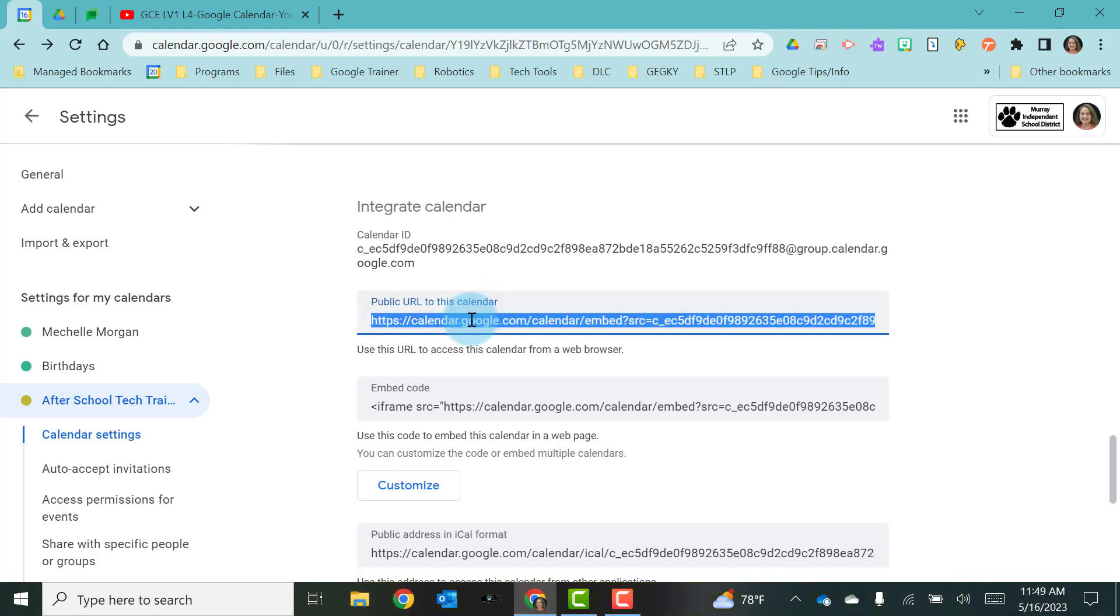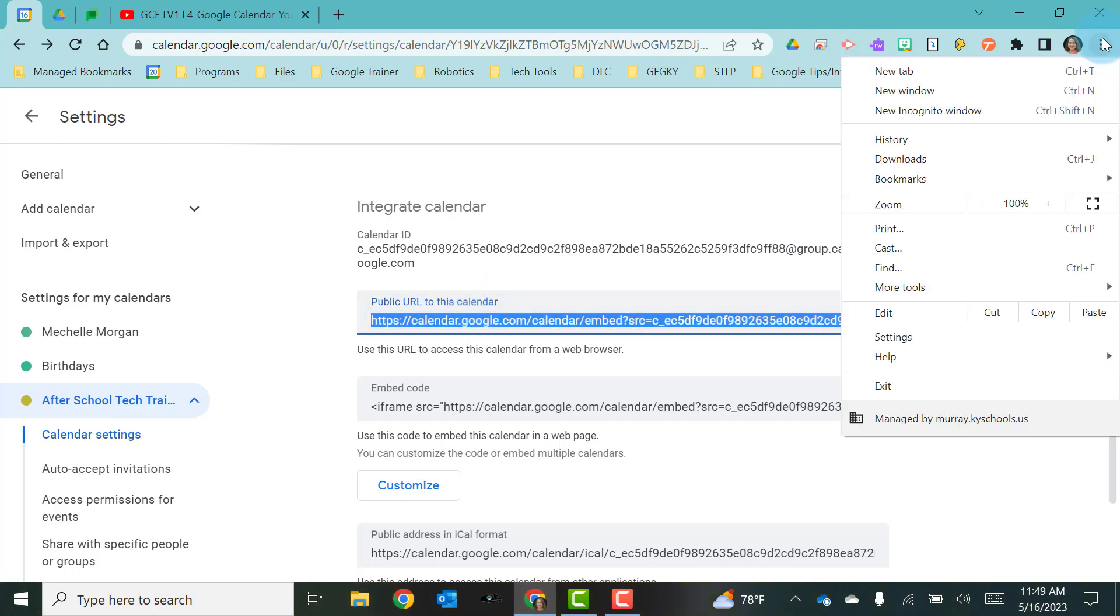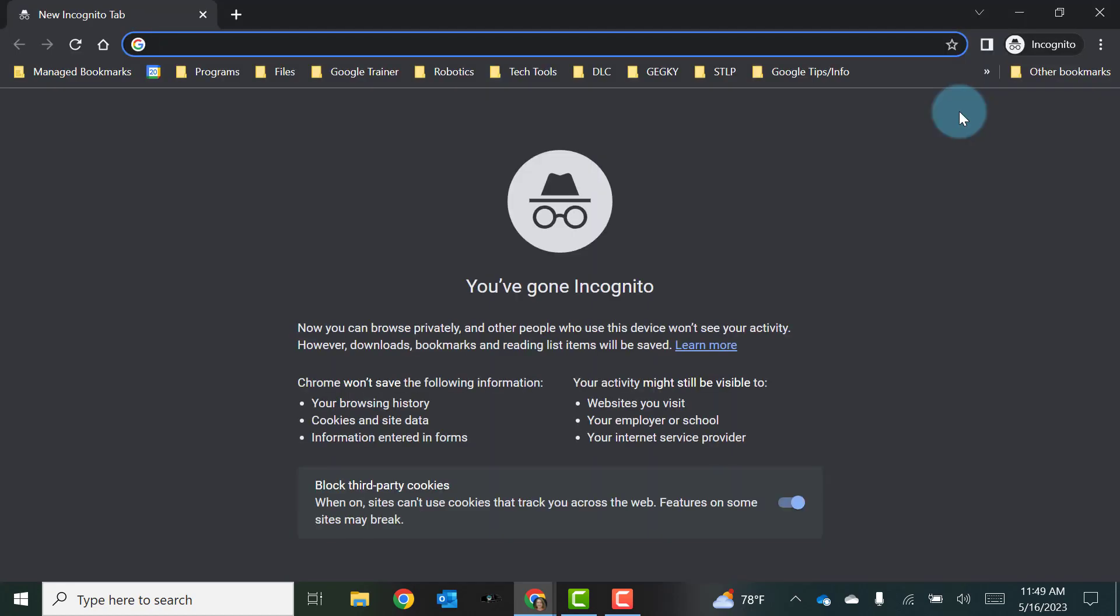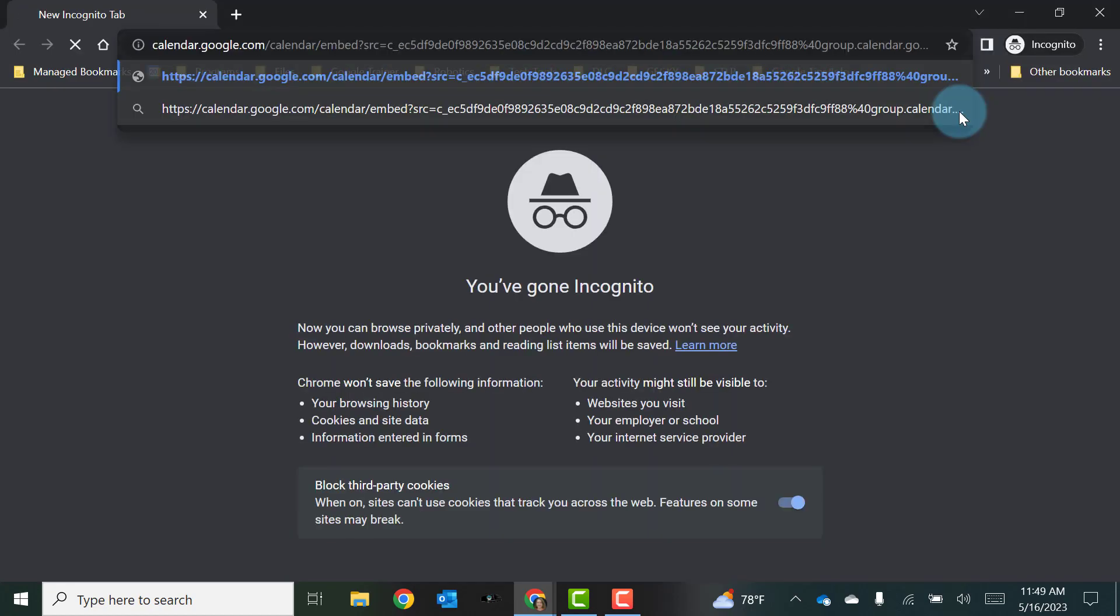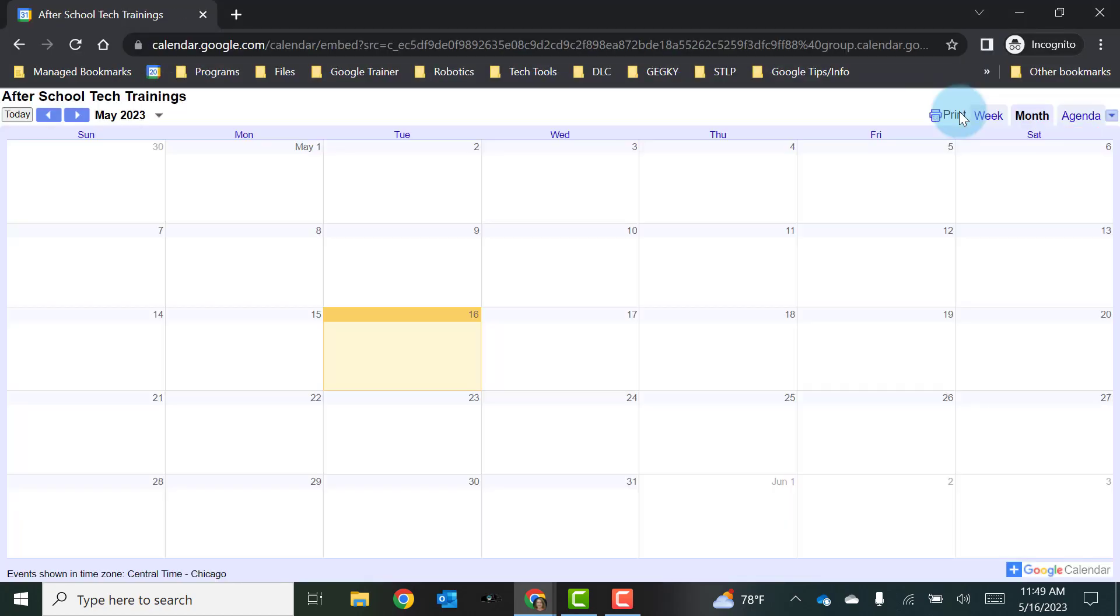And now I have this public URL to this calendar. I'm going to copy this URL. And I'm going to go back again to an incognito window so I can test it and see if it works. And when I paste this one in, I get this calendar. It shows up and I can see it.